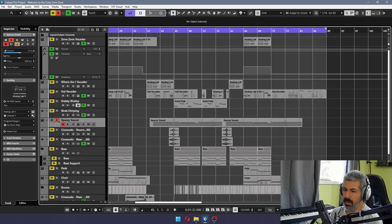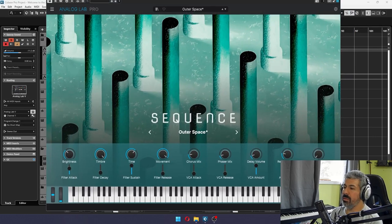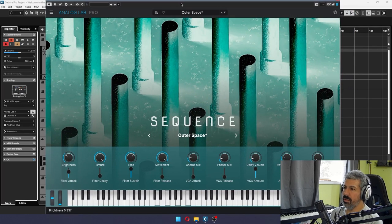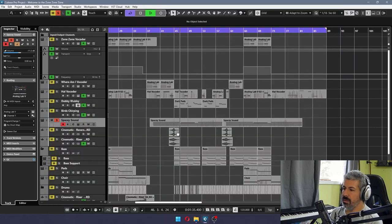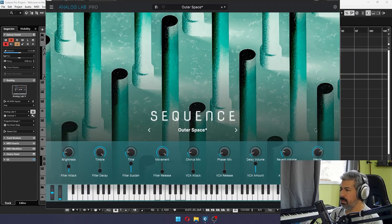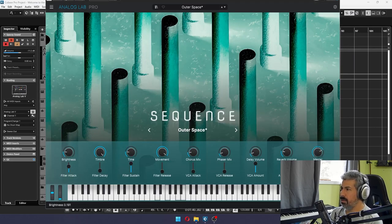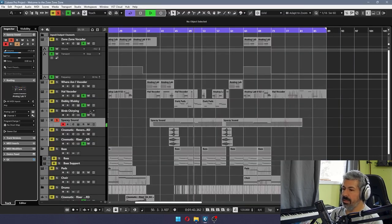Yeah. Analog Lab. I usedSequencer Outer Space. See the master. I don't know. There's some automation somewhere. I can't find it.